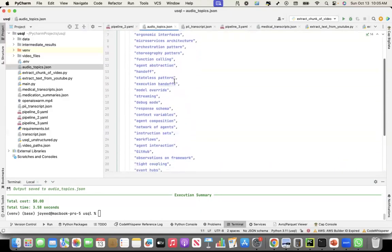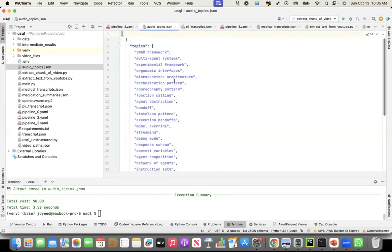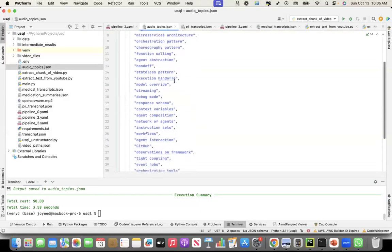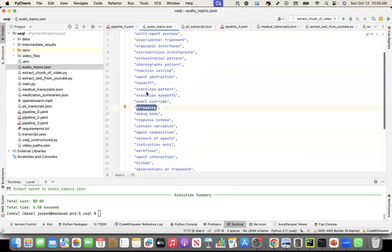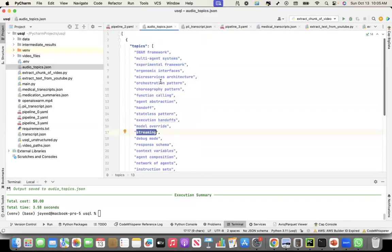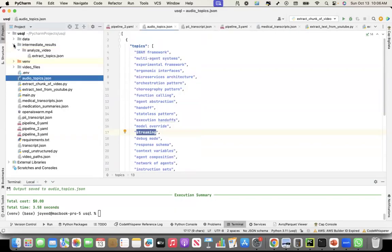So these are the discussions that I did. But some of the topics, for example, GitHub is actually not a topic. It was not an important thing that I mentioned in the recording. Streaming was not important for the recordings. So those things are also coming. But it could be done further, I think, with prompt tuning and all.